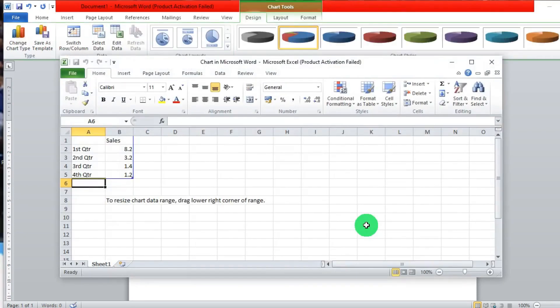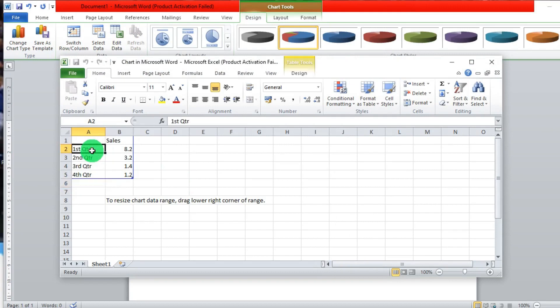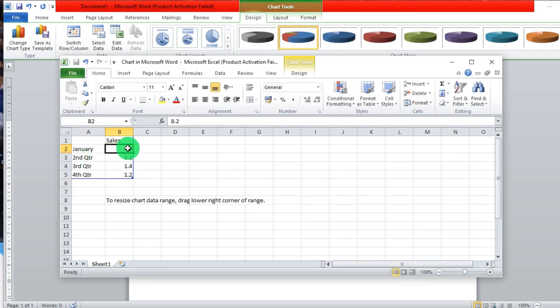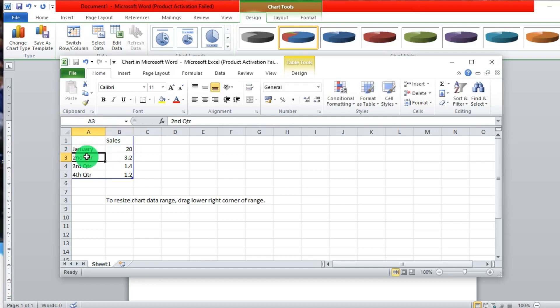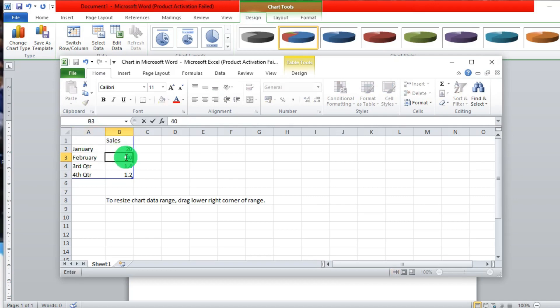After that, it will load you an Excel sheet where you can begin editing the data so that you input your information. So I'll just edit these fields — you click once in a cell and then you add your data. Let's say January, I'll put here 20, then February, 40.